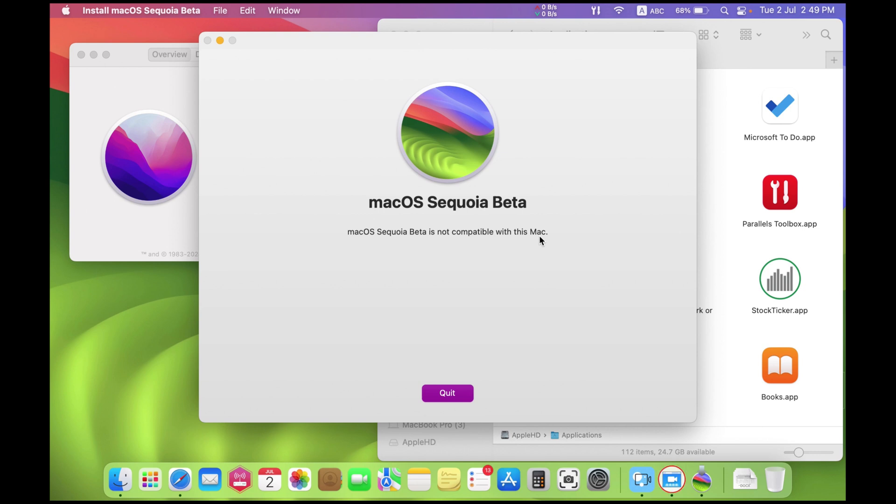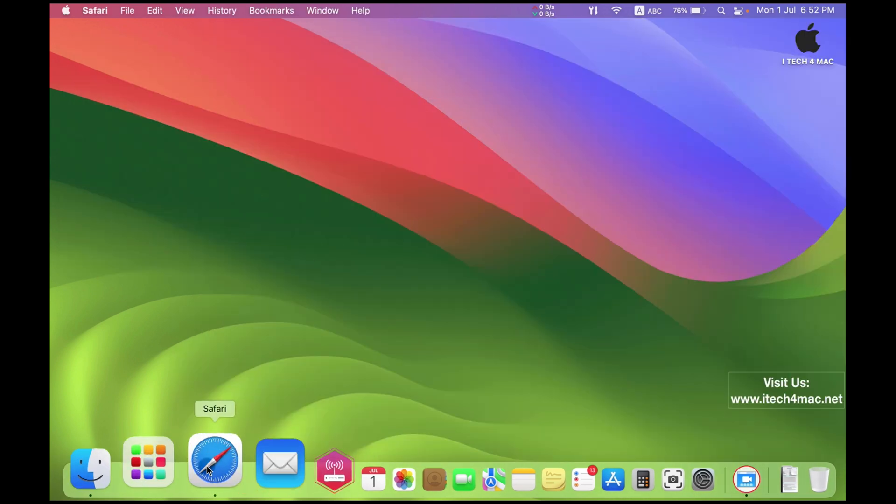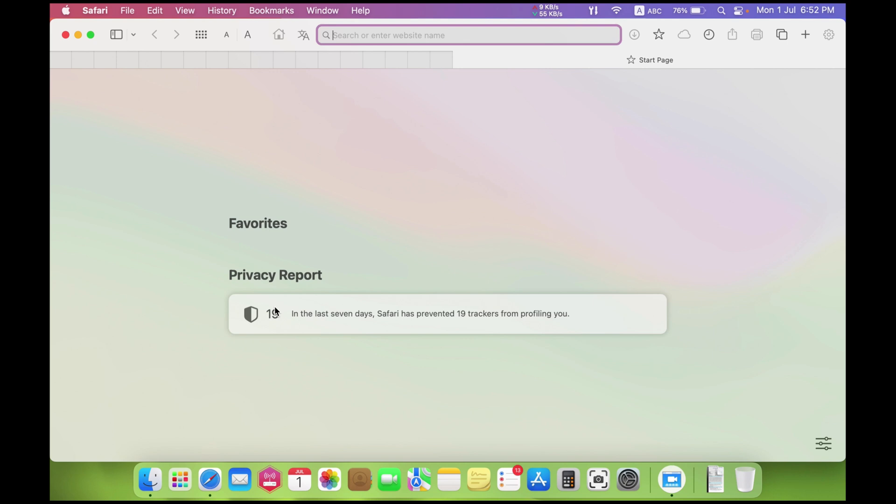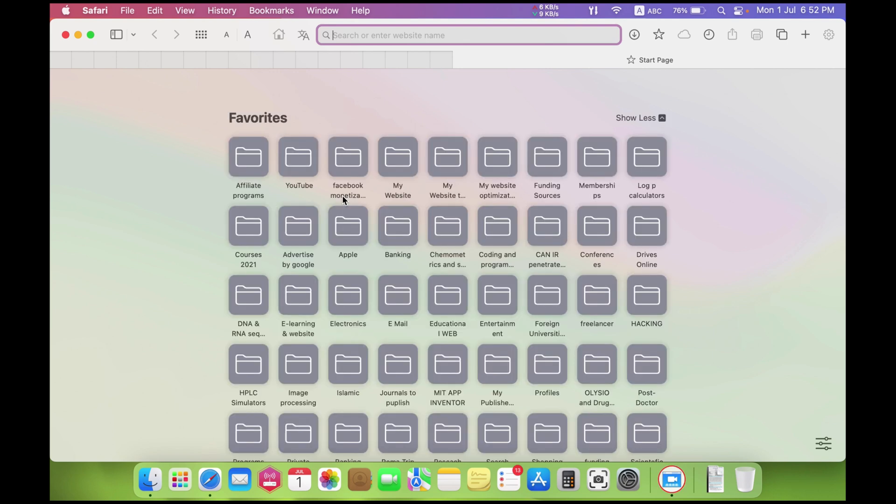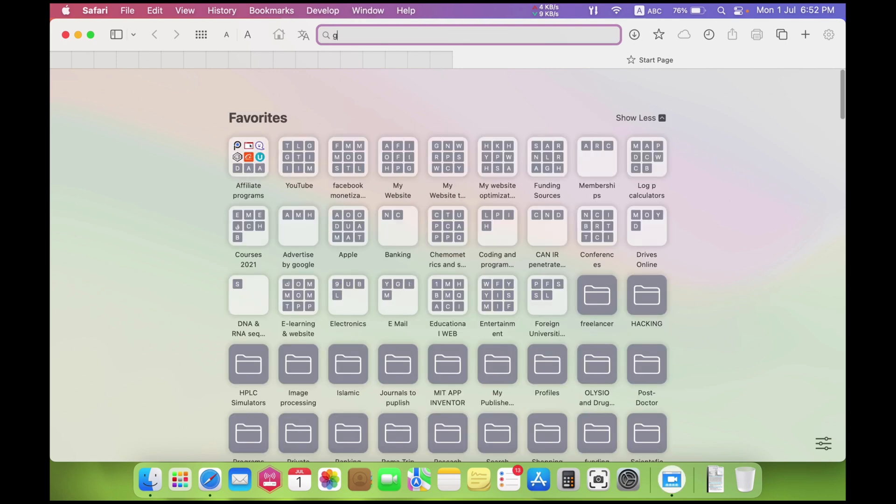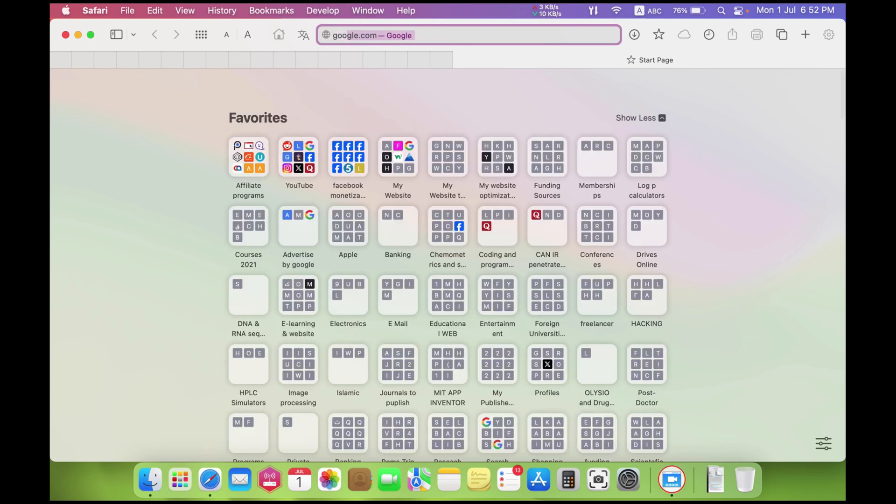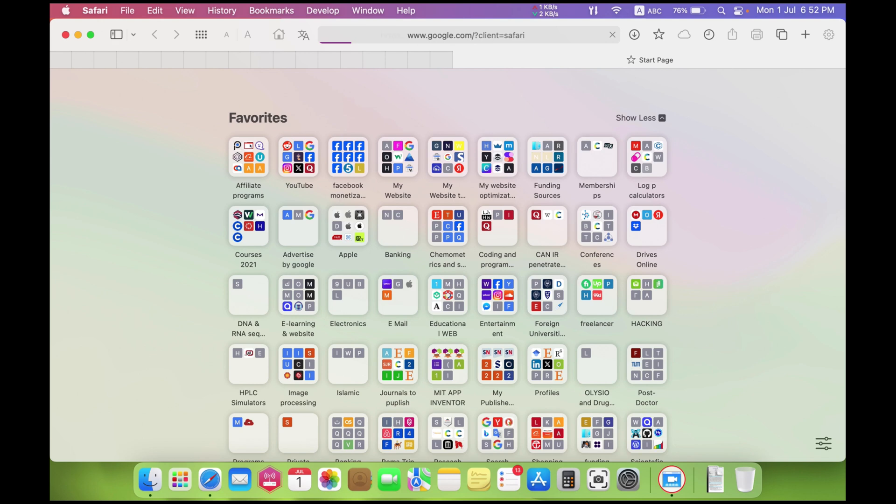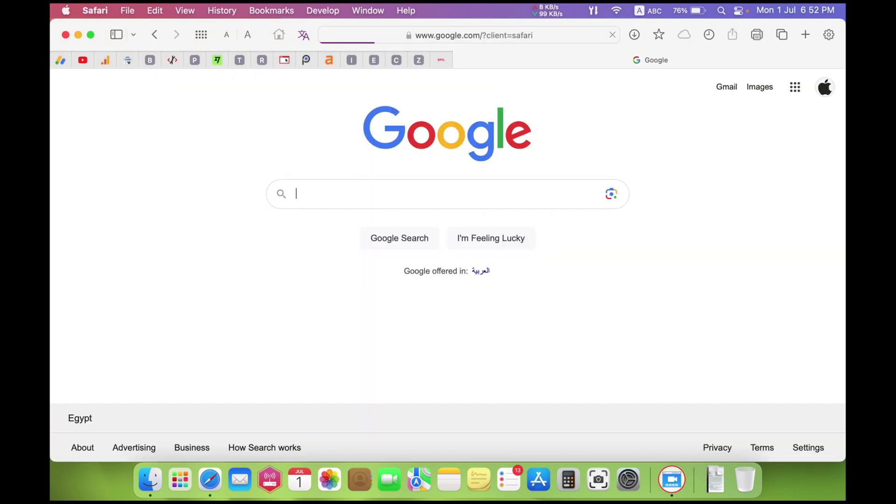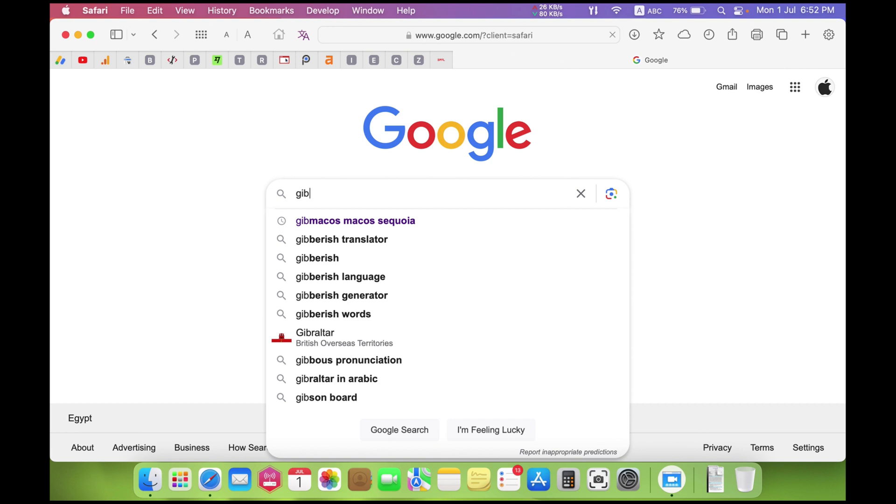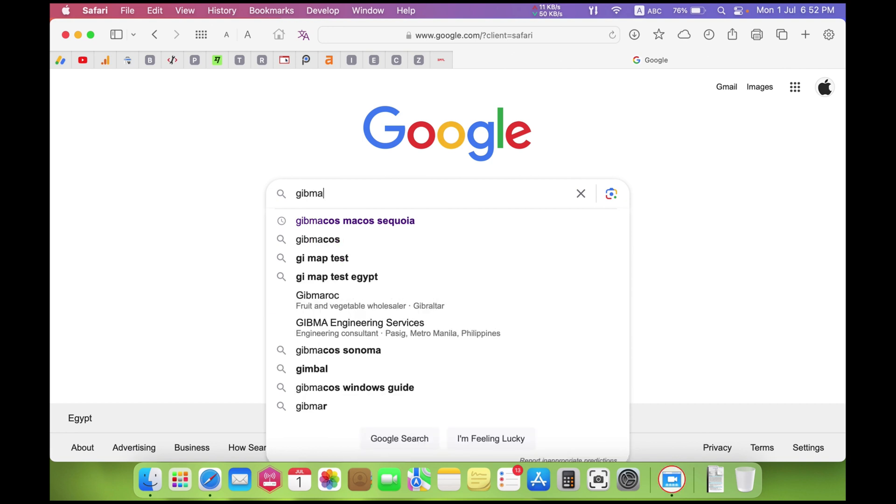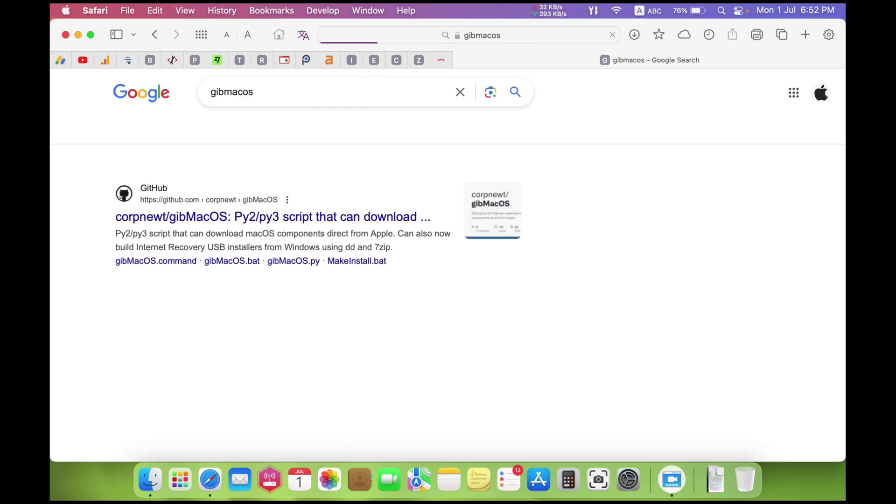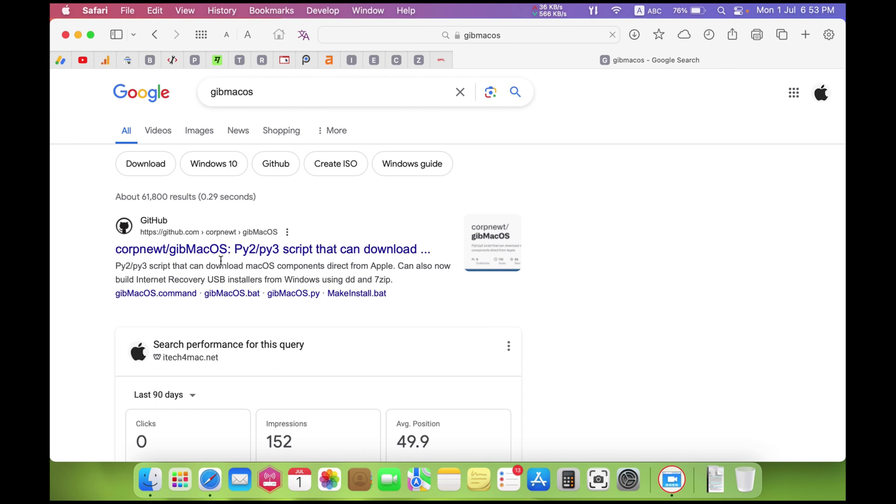Here are the detailed steps you can follow to download this installer. To download this version of macOS, you have to get a software called GebMacOS. GebMacOS is a free software that can be used to download different types of macOS. All are trusted.